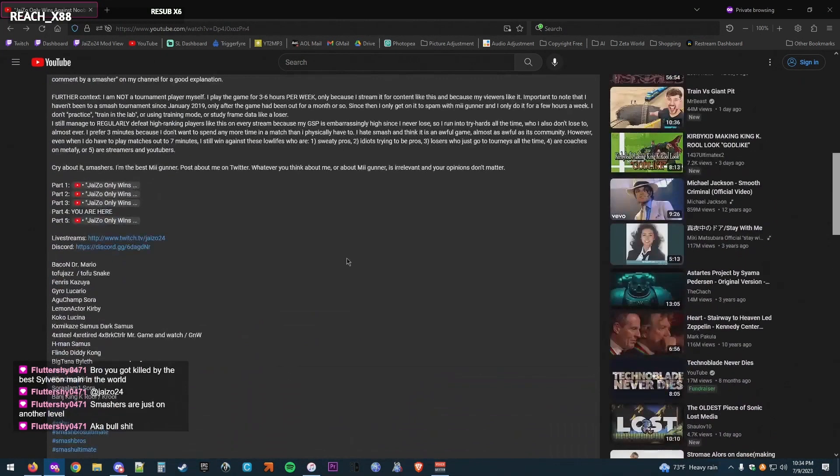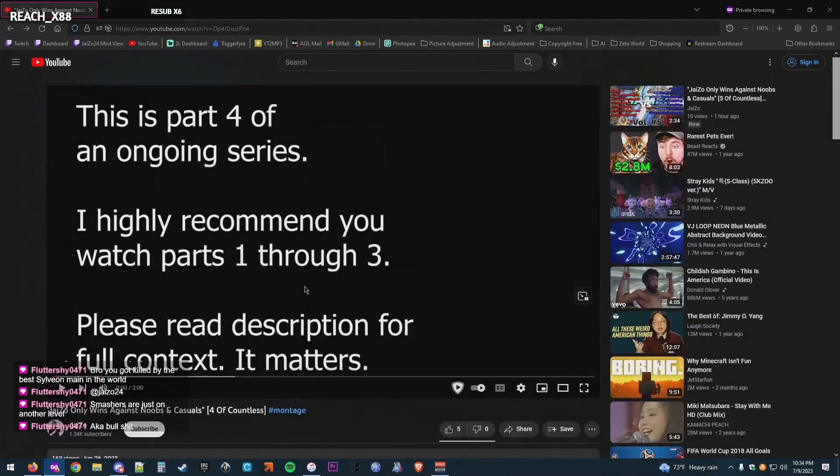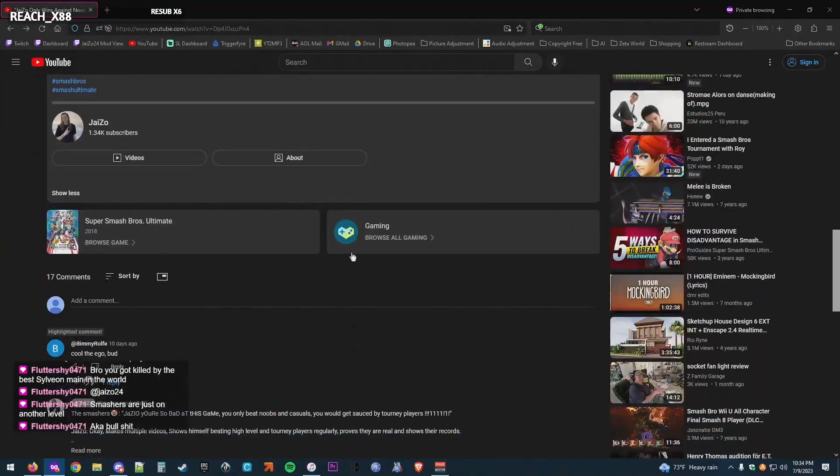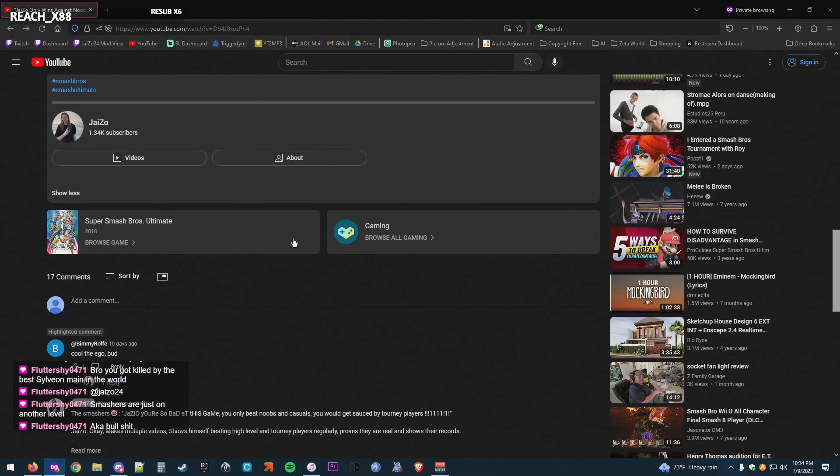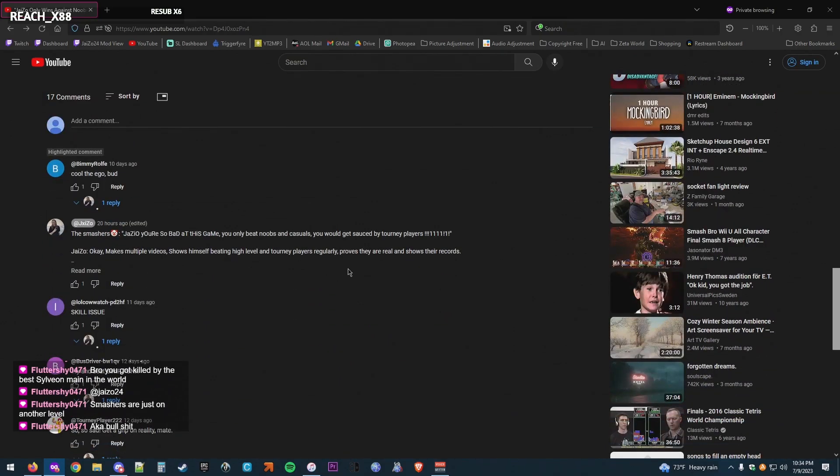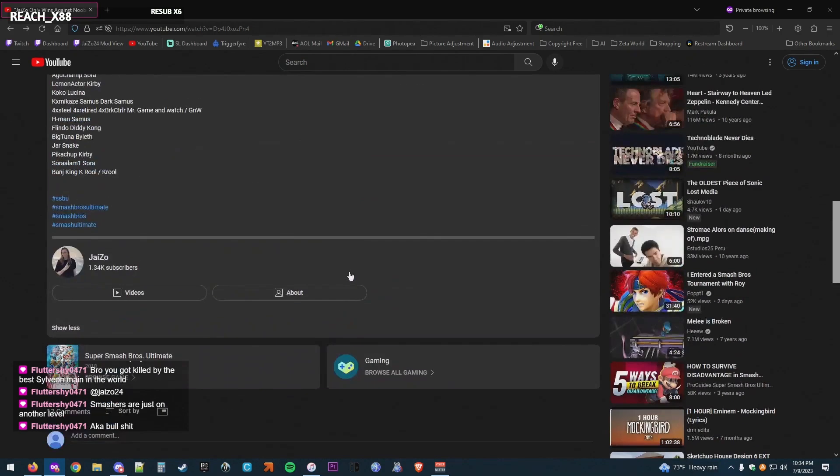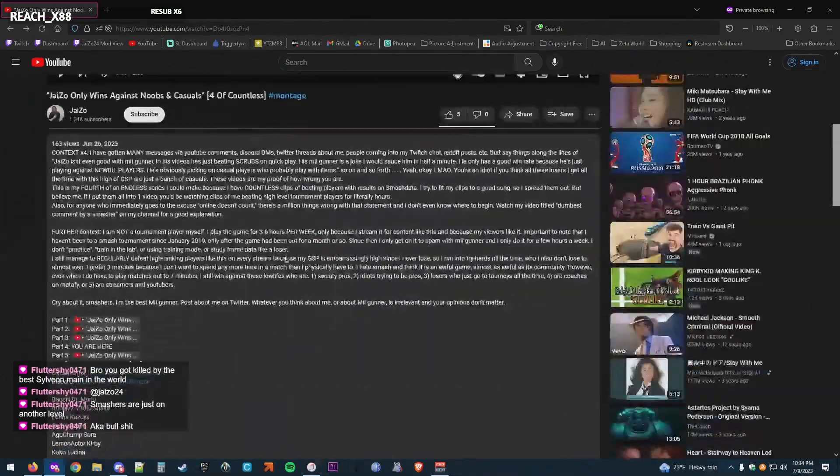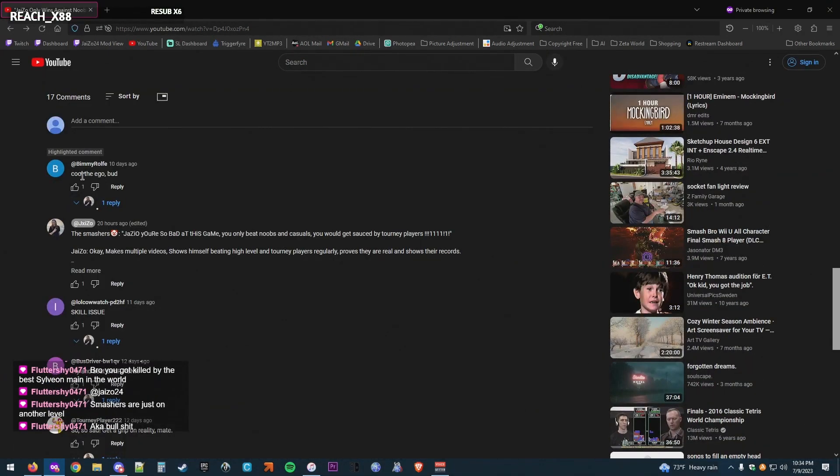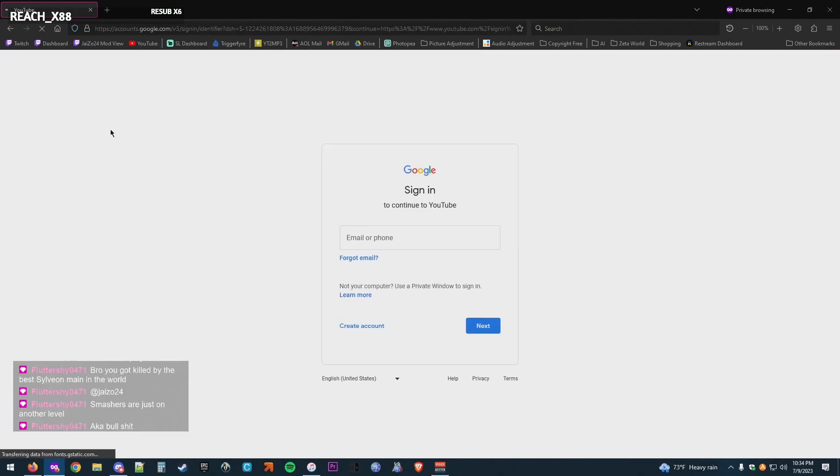I made five videos now with explanations as to why I make the videos. Like, these people don't understand. This is their response. My video is the response to the community saying, Jazo, you're bad. You don't beat good players. You don't beat ranked players. You only beat casuals. This, my video is the response. And yet, cool your ego.